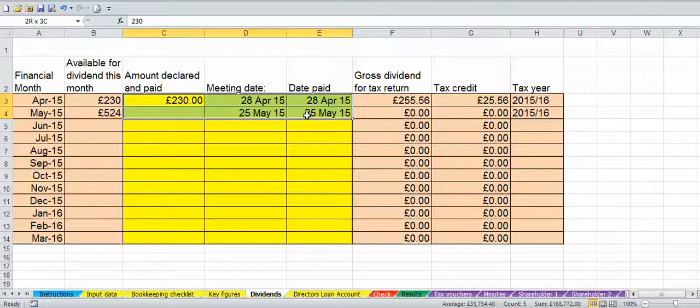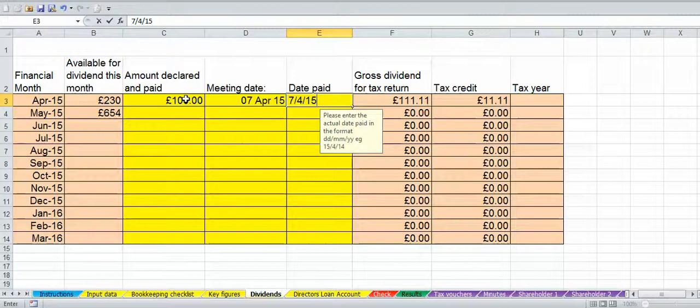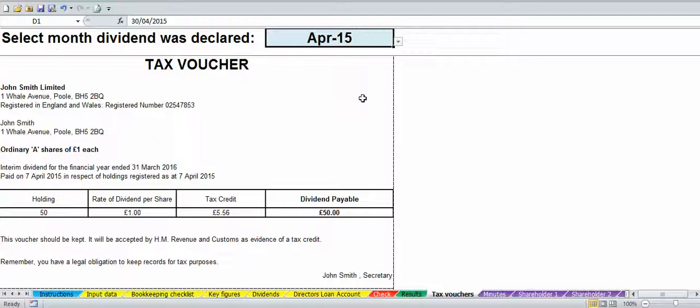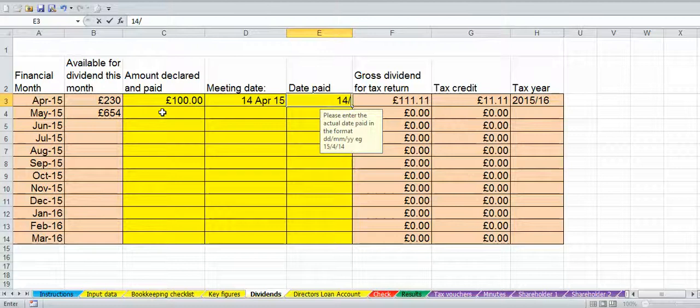If you declare two dividends in a month — suppose you declare a dividend on the 7th of April and one on the 14th of April — and they were £100 each time, you'd put in the first one: £100, with the meeting date and paid date both being the 7th of April 2015. Then go and print off your dividend voucher and dividend minutes for that first dividend.